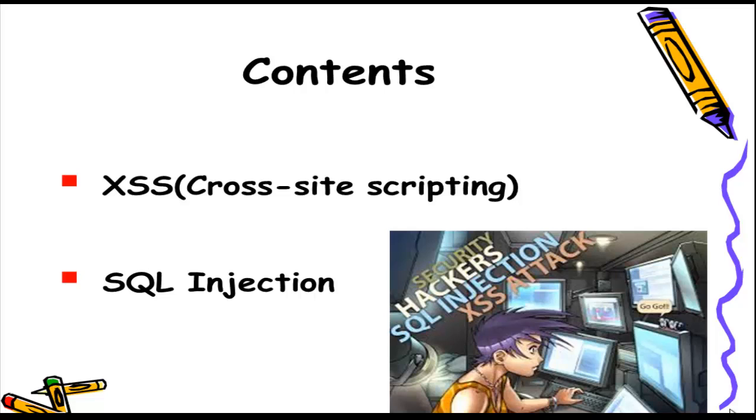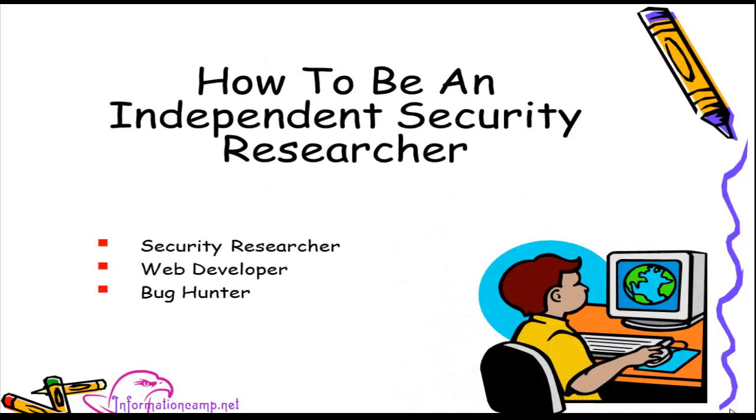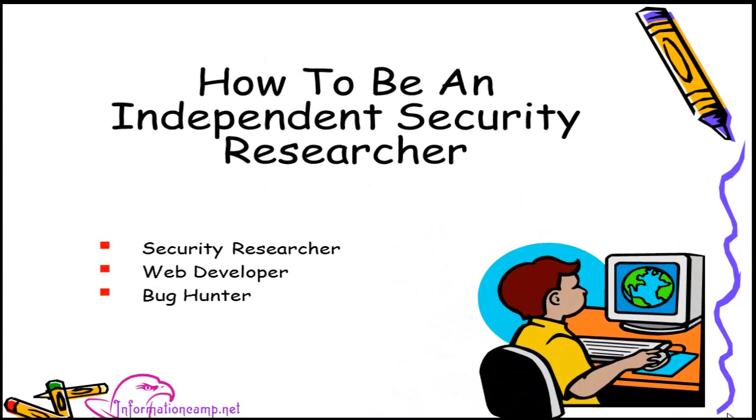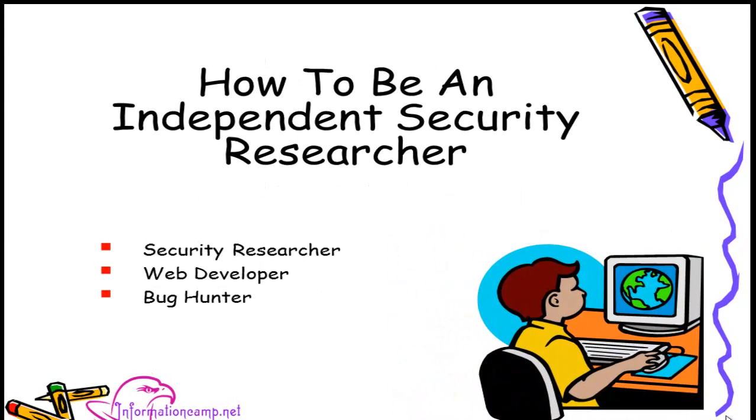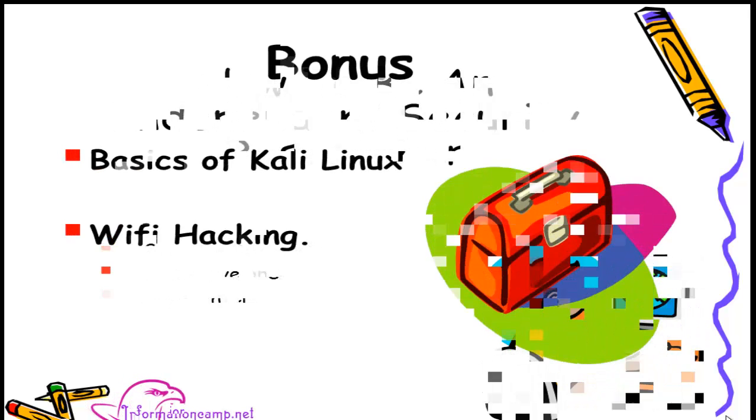In this margin I will cover different phases of security researching. This course is specially designed for security researchers, web developers, and for bug hunters.